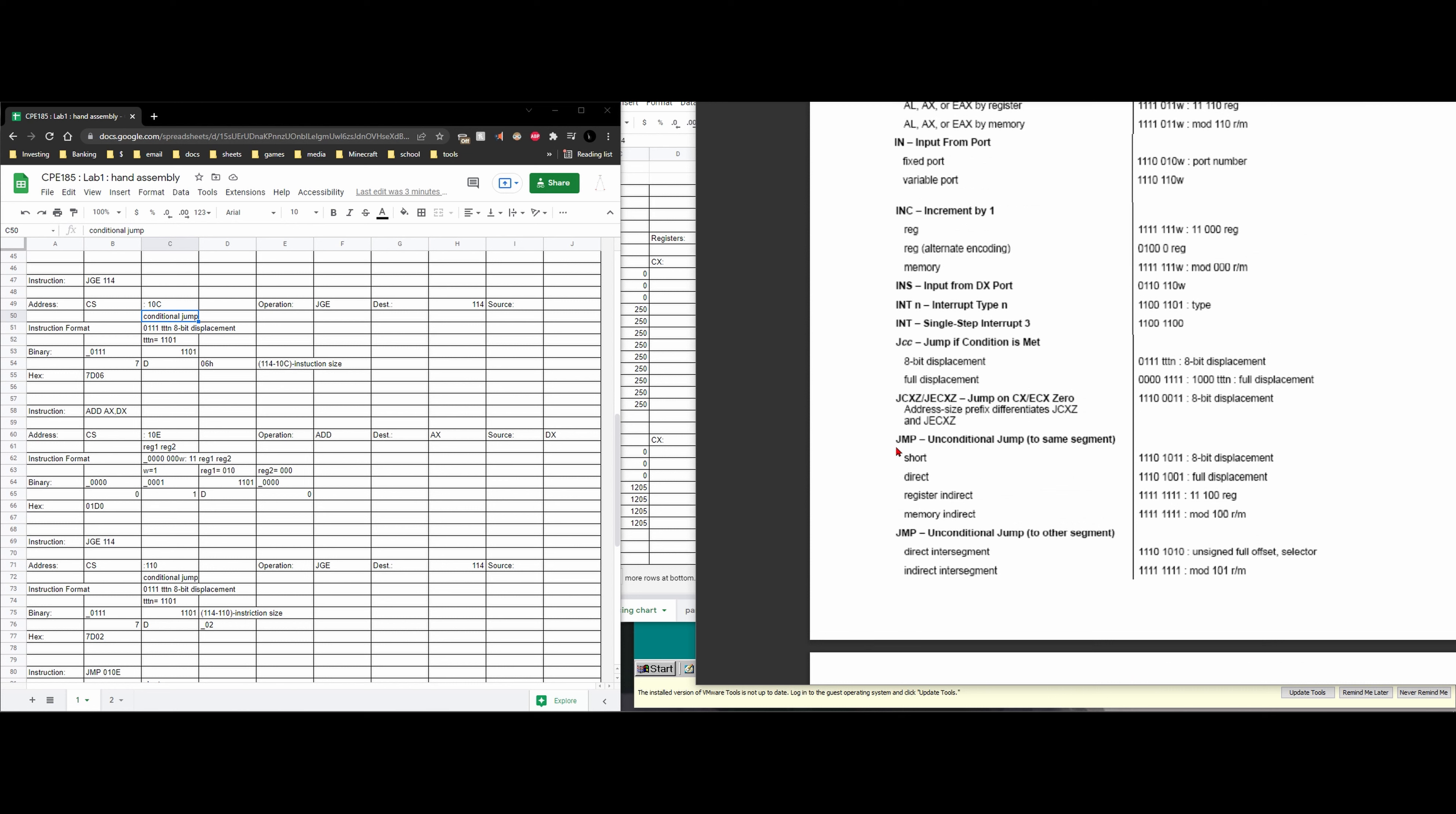We're looking for a conditional jump so we're going to come up here JCC. Jump of condition is met and we're going to use the 8-bit displacement for this one. So we have 0111 TTN and then 8-bit displacement and then we're going to write this out here.